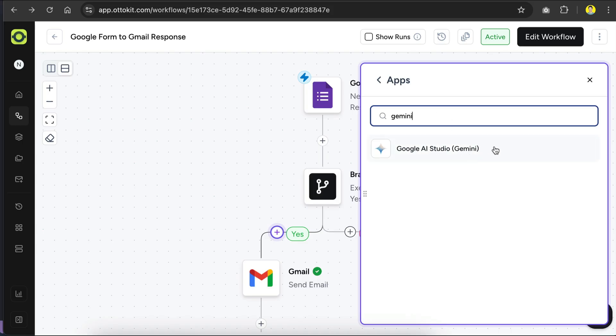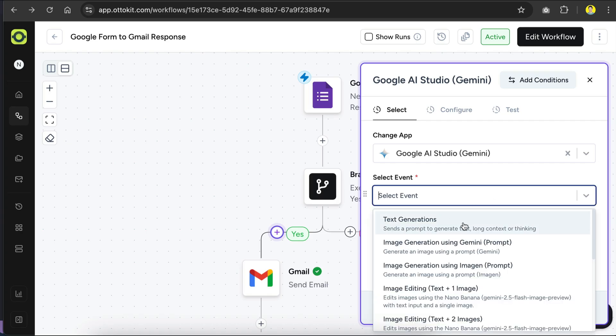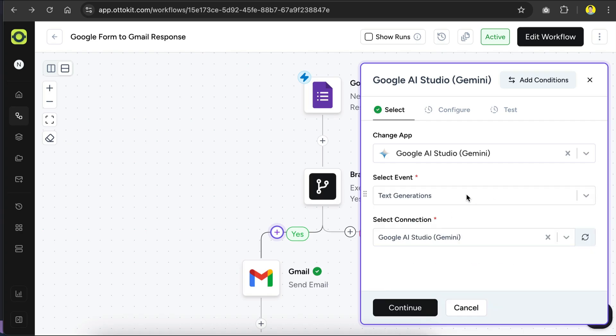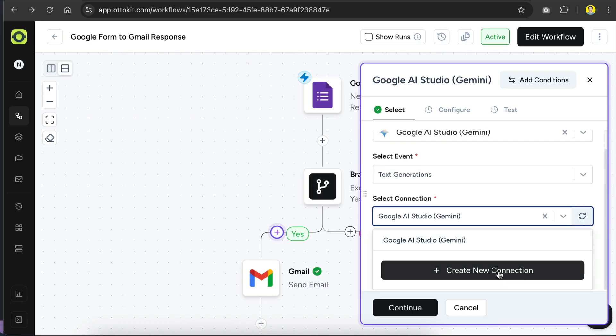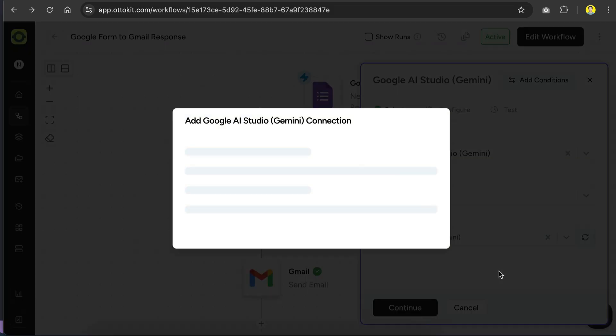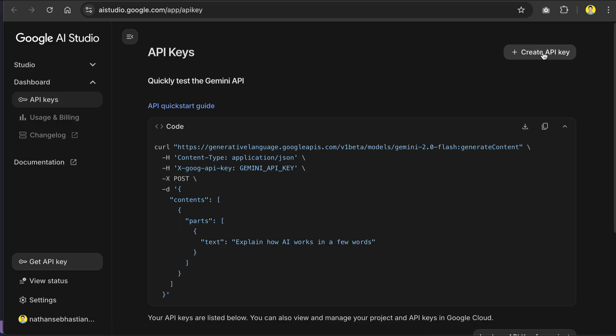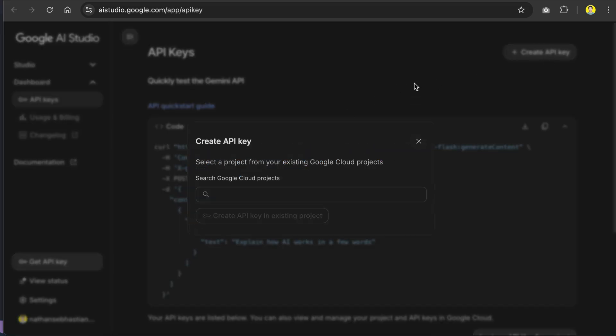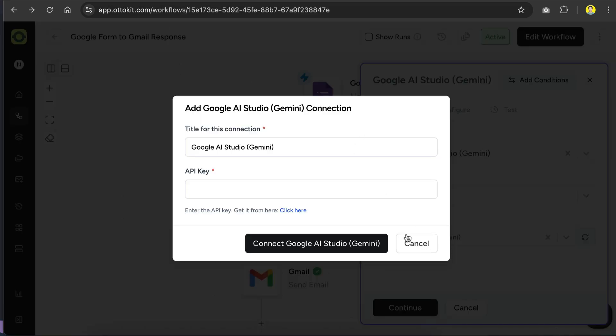Click on the Gemini app here, and then set the event to text generation. After that, you'll need to provide AutoKit with your Gemini API key through the connection option. If you've never created a Gemini API key before, you can click on this link to get the API key. This will take you to Google AI studio, where you can create a key by clicking the button on the top right side. Once you've created the key, go back to AutoKit and paste it there. I already have one connected here, so I can immediately click continue.